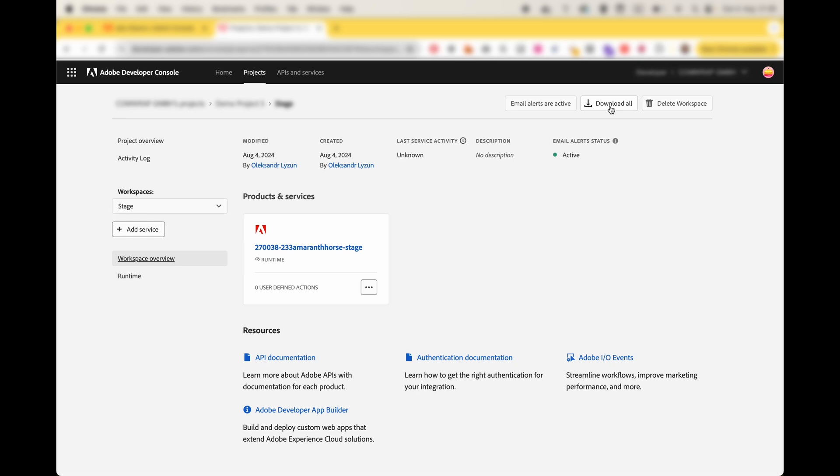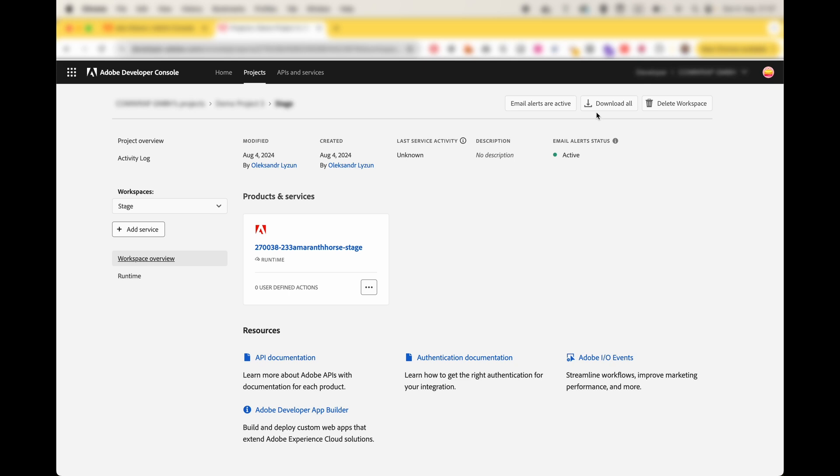Also here you have this download all button. Download all button downloads the configuration of this current workspace. You may need it for different purposes. One of them is for example configuring Adobe IO events for Adobe Commerce. Another one is when you initialize a project locally and you want to tell which project you are using. You may need this file.